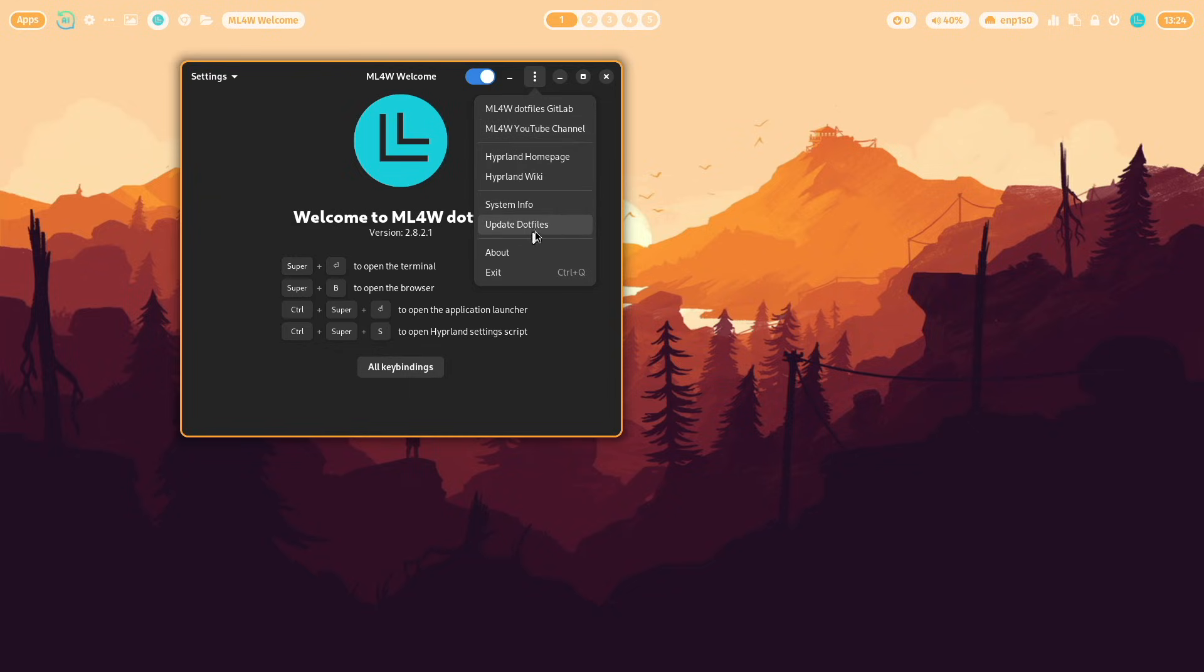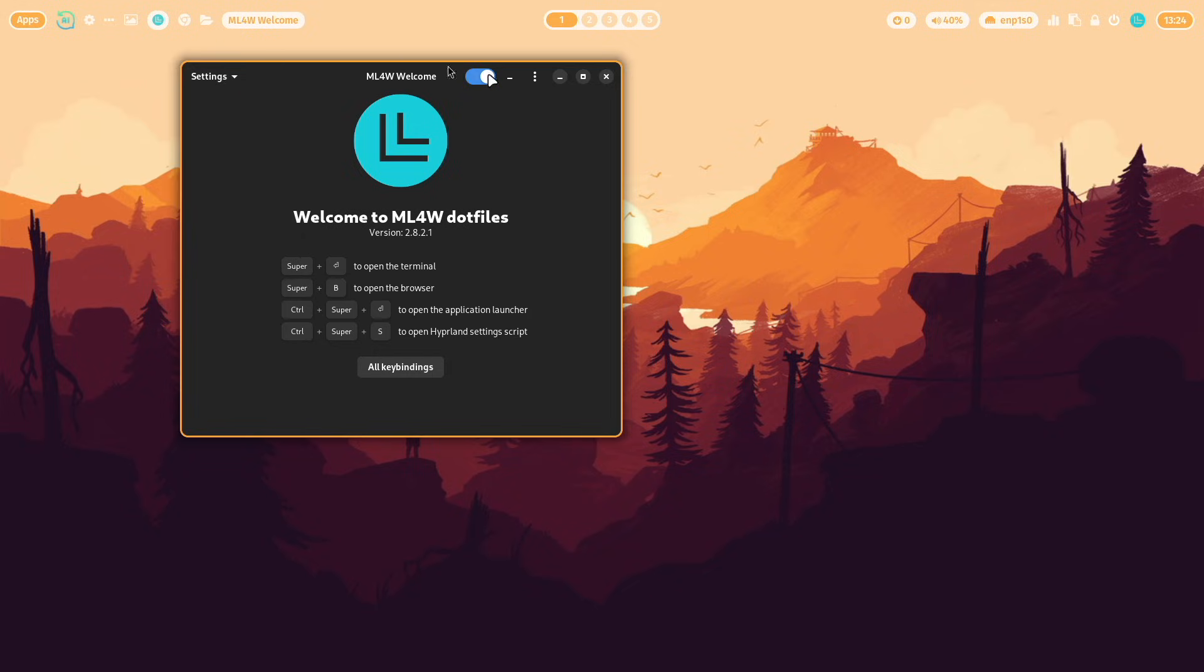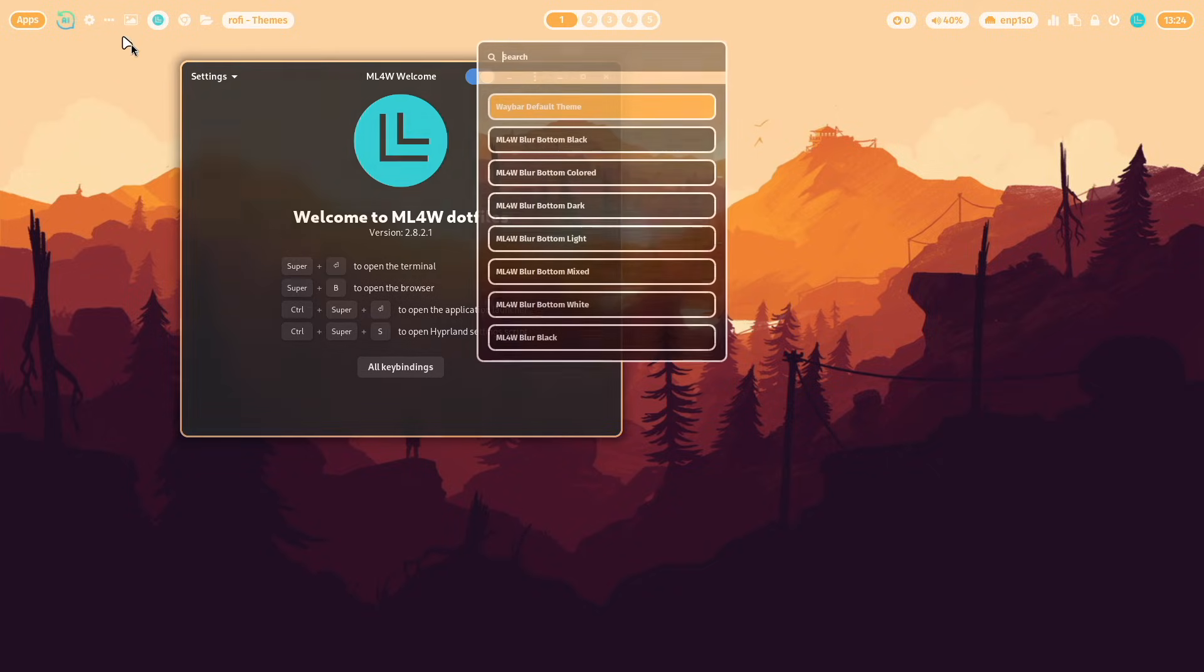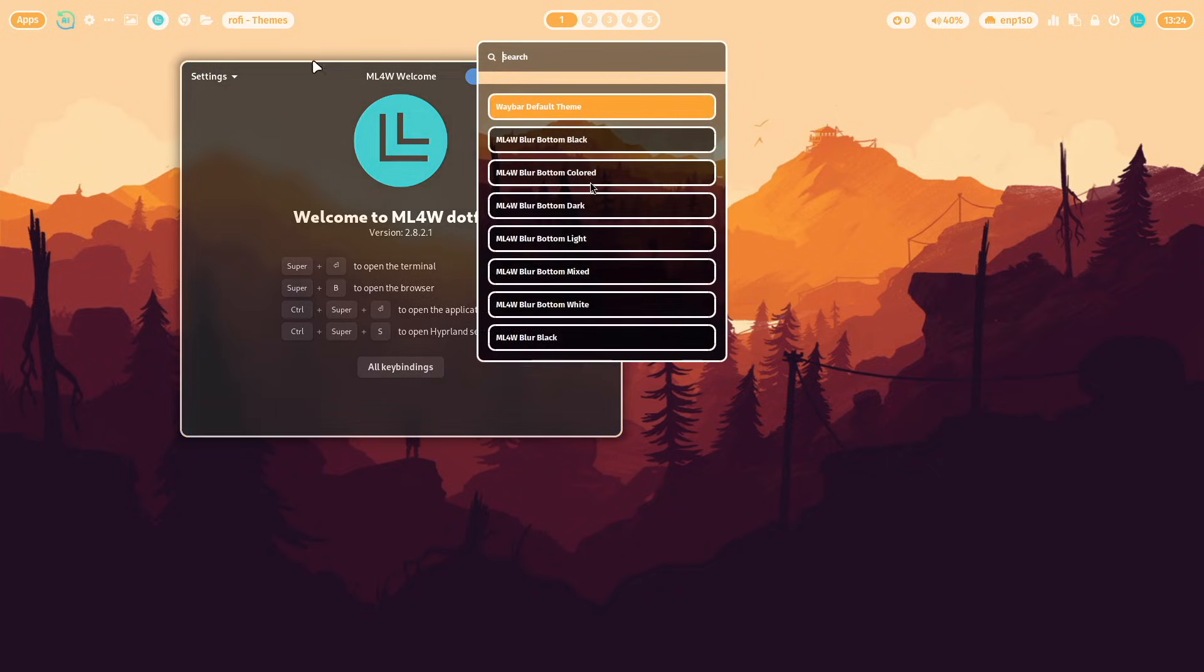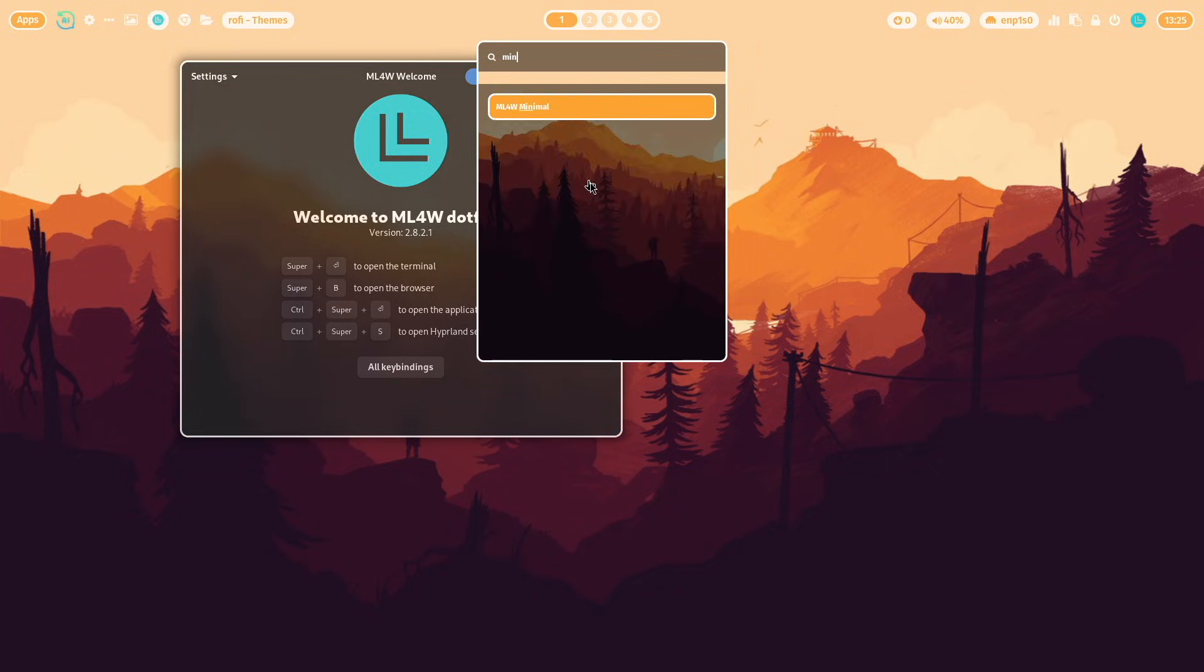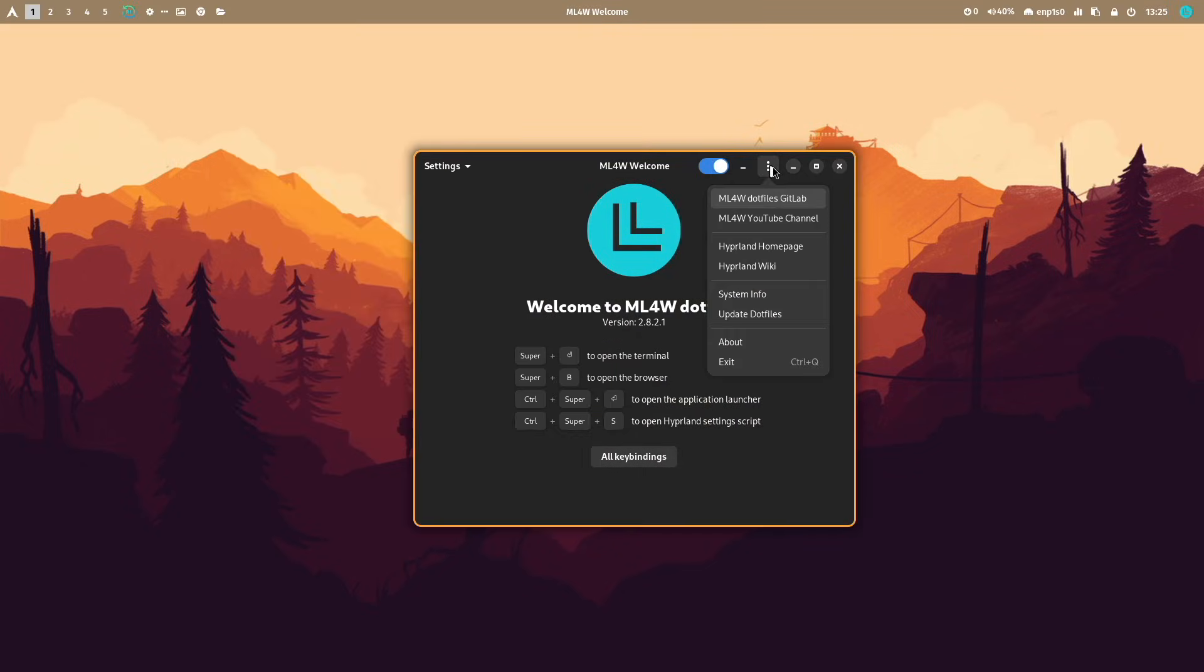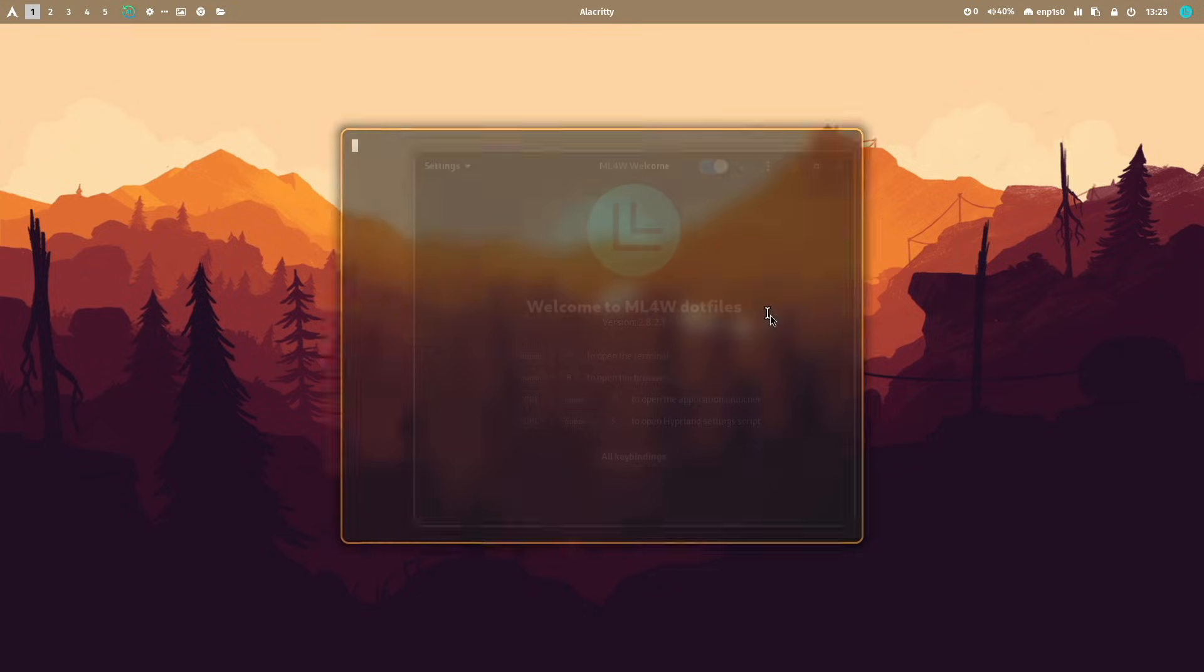Access to all settings possibilities of the dotfiles are here. You can select another Waybar theme. For example the minimal theme. And if the dotfiles are installed successfully in version 2.8.2 from now on you can update your system directly with the new update dotfiles feature.